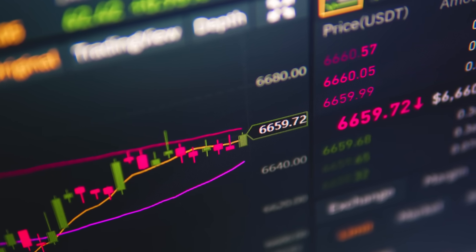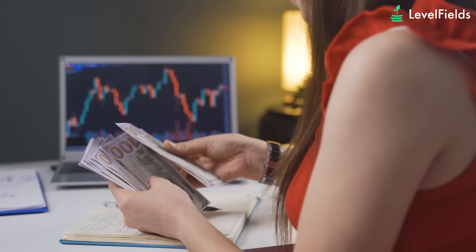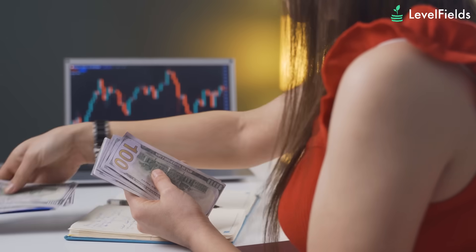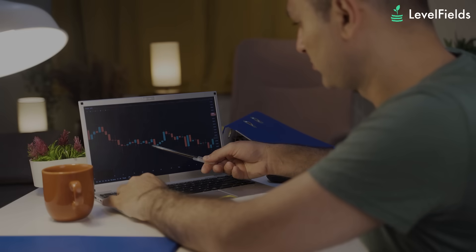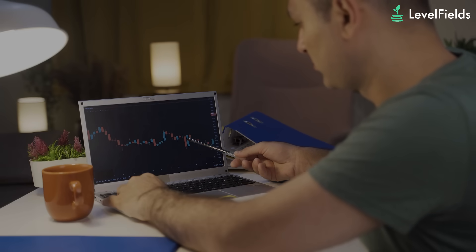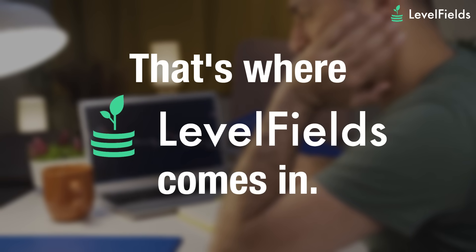Every second you hesitate, someone else takes the profit. Options trading can be a powerful way to capitalize on market movements, but it takes precise timing and informed decision-making. That's where Levelfields AI comes in.